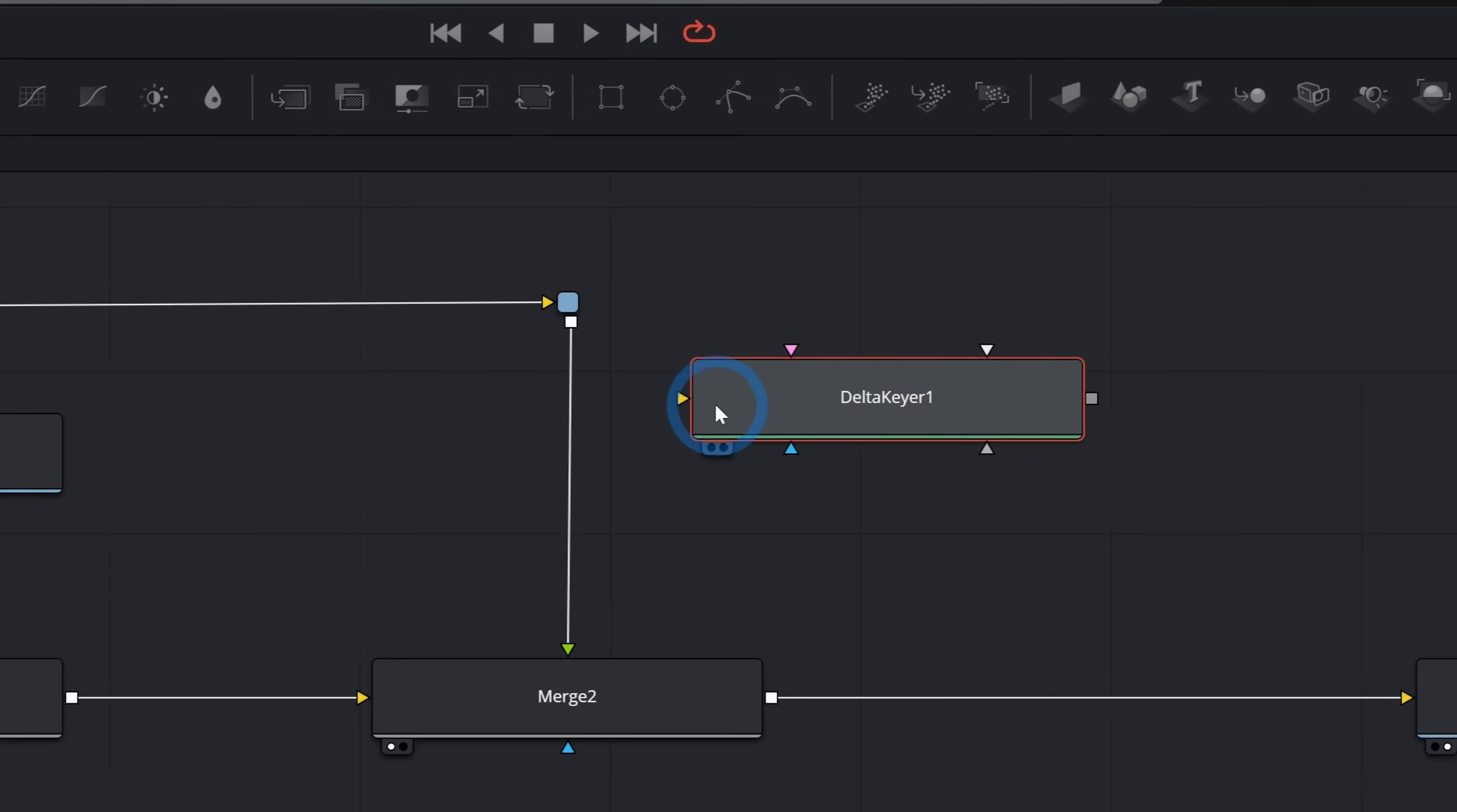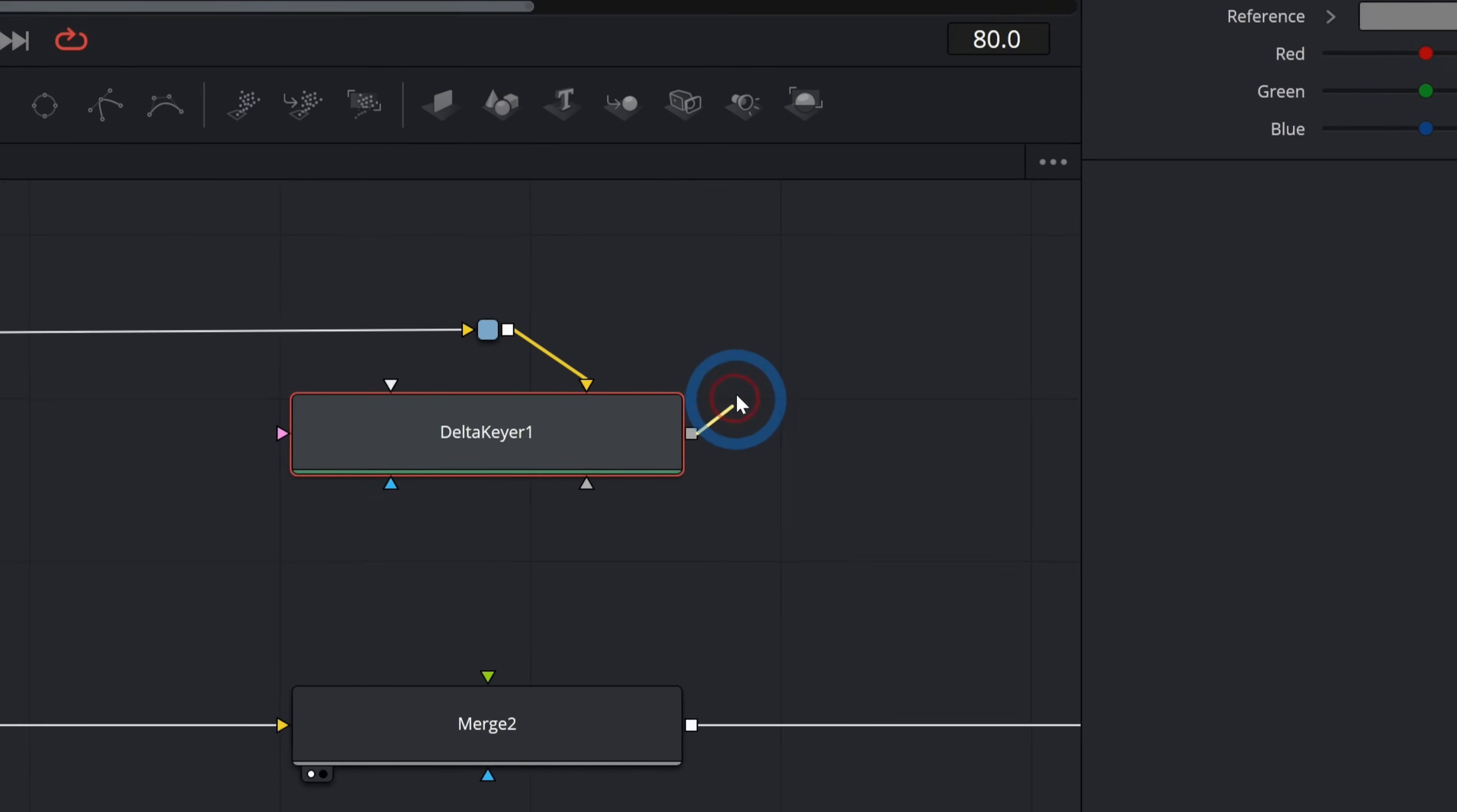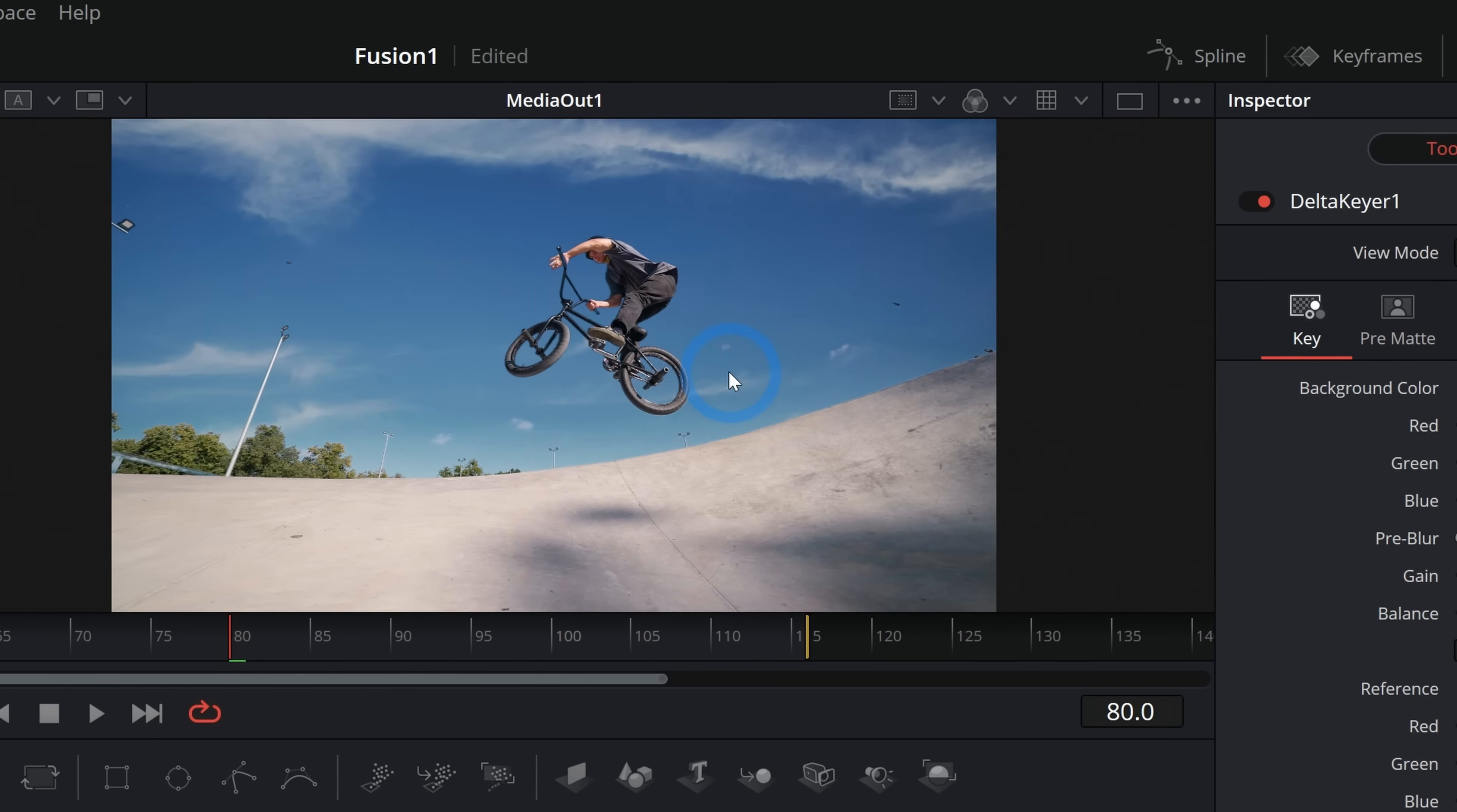I'll take the output from our original footage and put that into the Delta Keyer. I'll take the output from the Delta Keyer and plug that into the green input for our merge. Now all we're doing is merging our footage over the sky and we are running it through a keyer, but we're not keying it yet. I'll just grab this eyedropper and drag it over the sky like this and we'll just kind of move this around until it feels like we have a pretty good key.